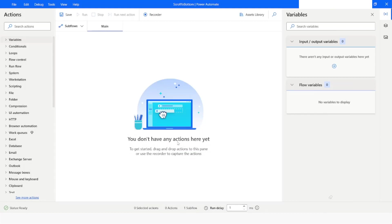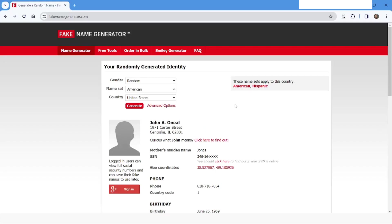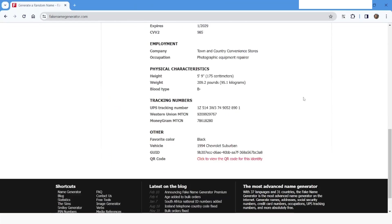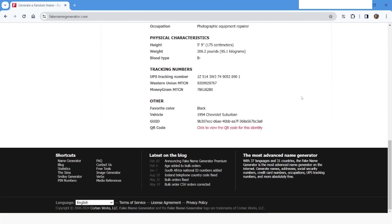Hi guys, welcome to my YouTube channel. In today's video we will learn how to incrementally scroll on a web page until it reaches the bottom of the page. We are going to work with the webpage peaknamegenerator.com and we are going to scroll to the bottom of the page incrementally, and as soon as it reaches the bottom it will stop.